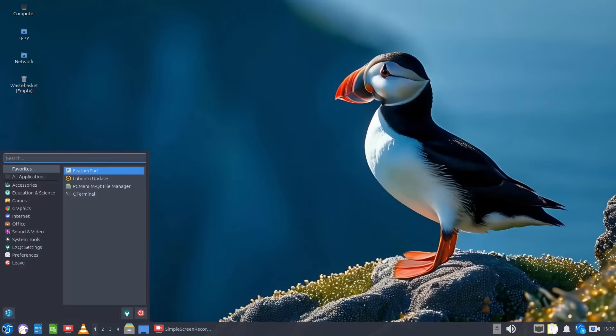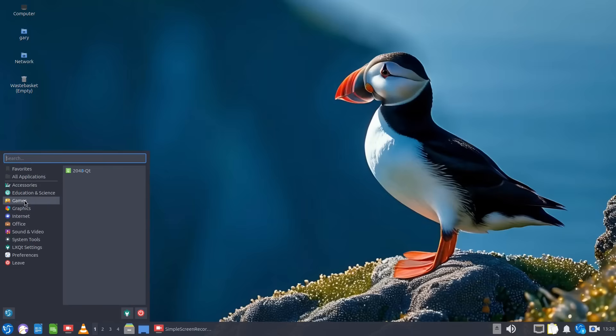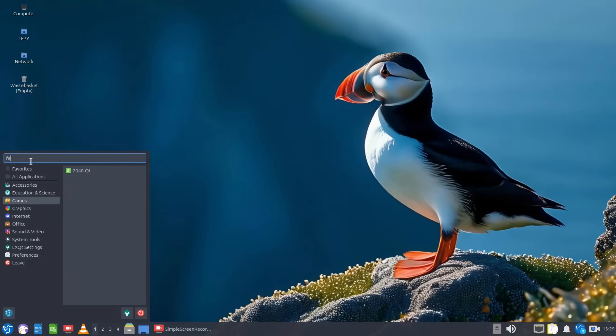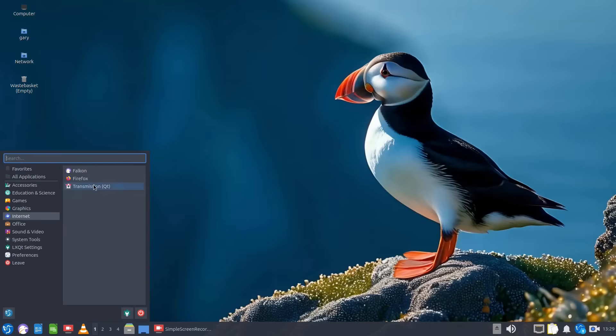It's easy to navigate, you can see here you just go into your menu here and you can go through any one of the sections or you can search for the application you want. So if I want a Falcon web browser just type Falcon and it's there or I could go into internet and you see Falcon's there as well.